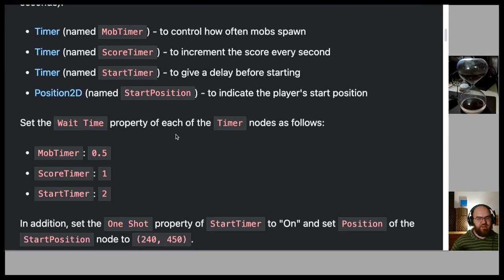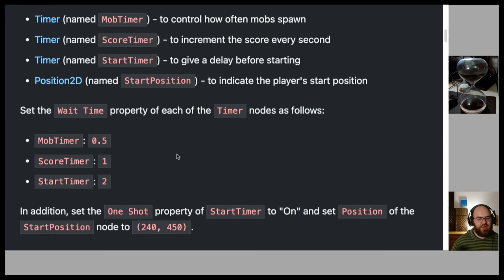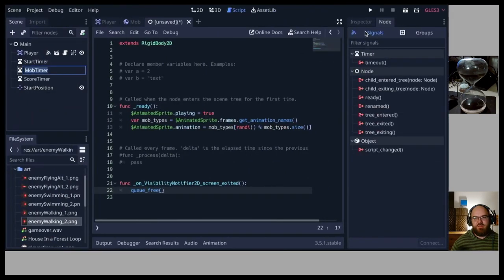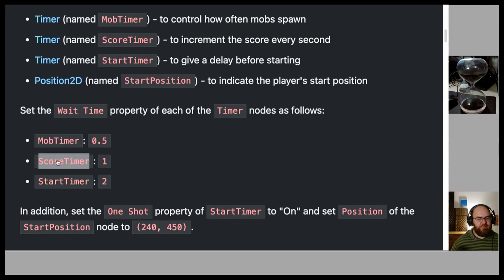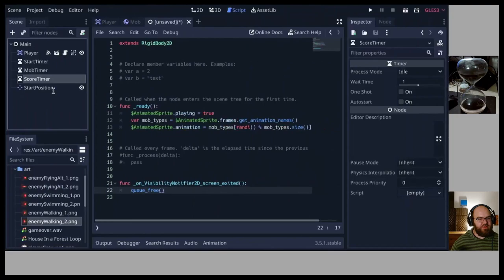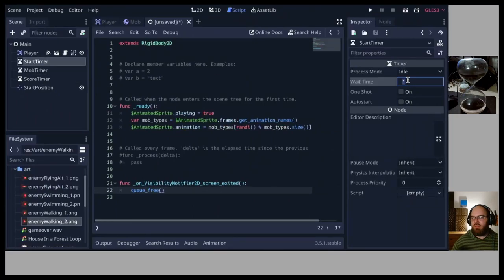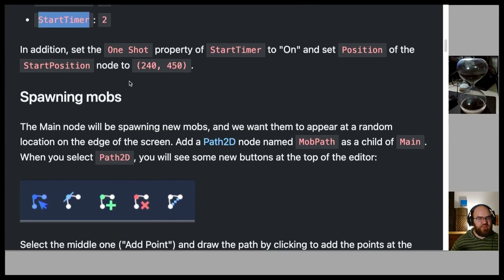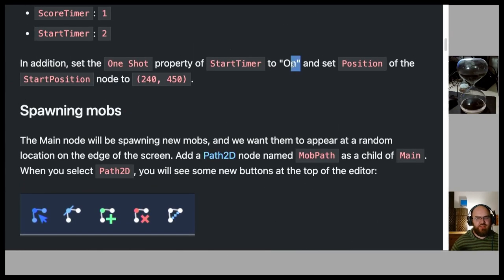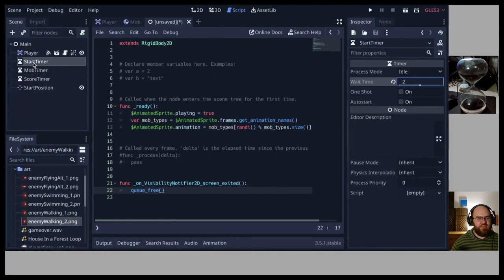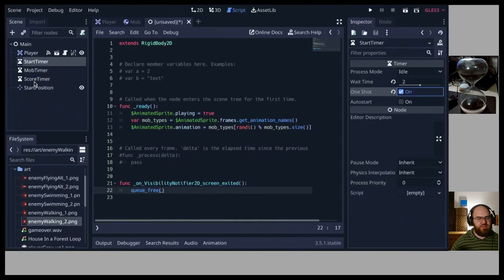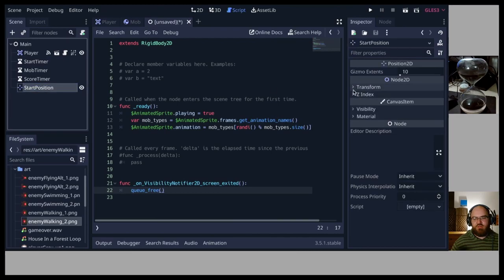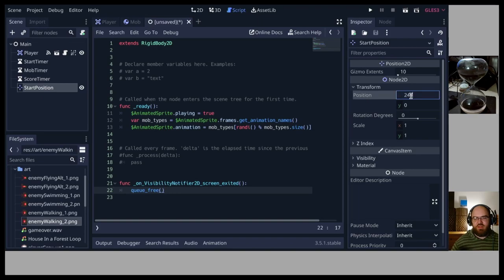Set the wait time of each timer: MobTimer = 0.5 seconds, ScoreTimer = 1 second, StartTimer = 2 seconds. In addition, set the One Shot property of StartTimer to On. Set the position of StartPosition to 240, 450.